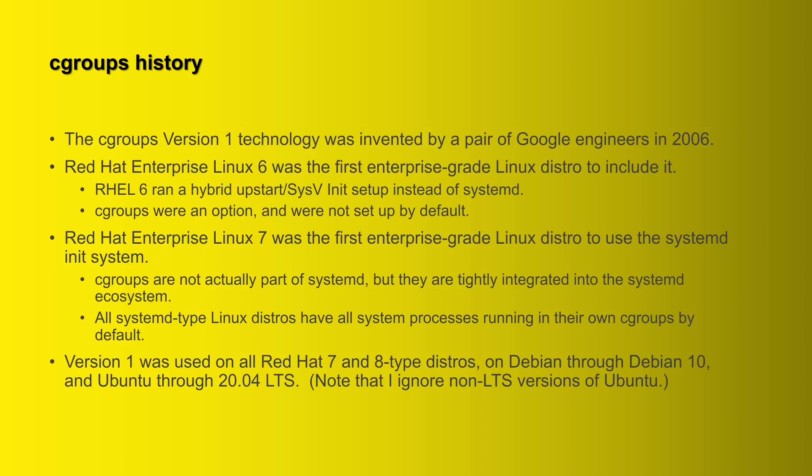So if you wanted to create cgroups for whatever reason on Red Hat Enterprise 6, then you had to jump through some hoops. You had to jump through some hoops first to actually create the cgroups, and then to set whatever parameters for resource usage or whatever else you wanted to do in the cgroups configuration files.